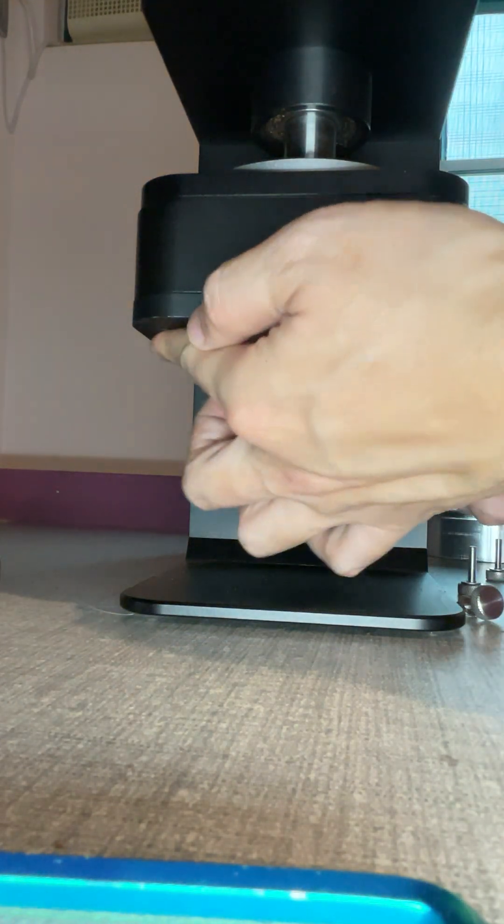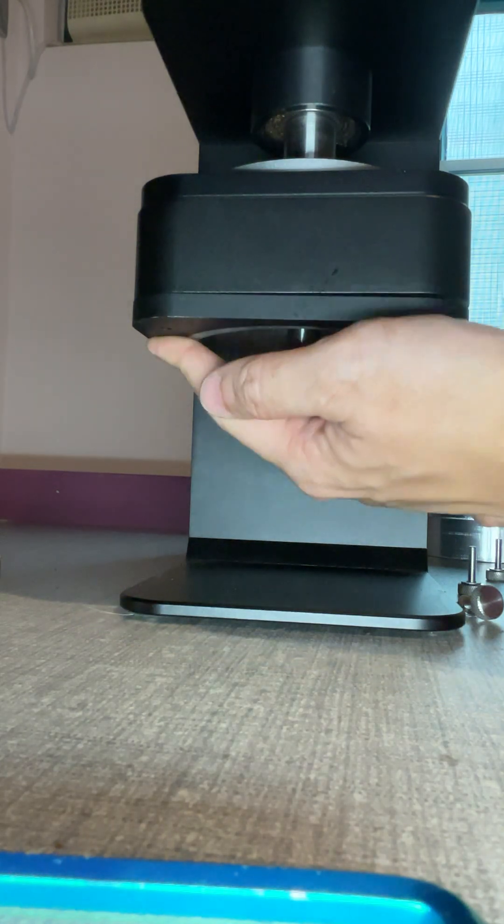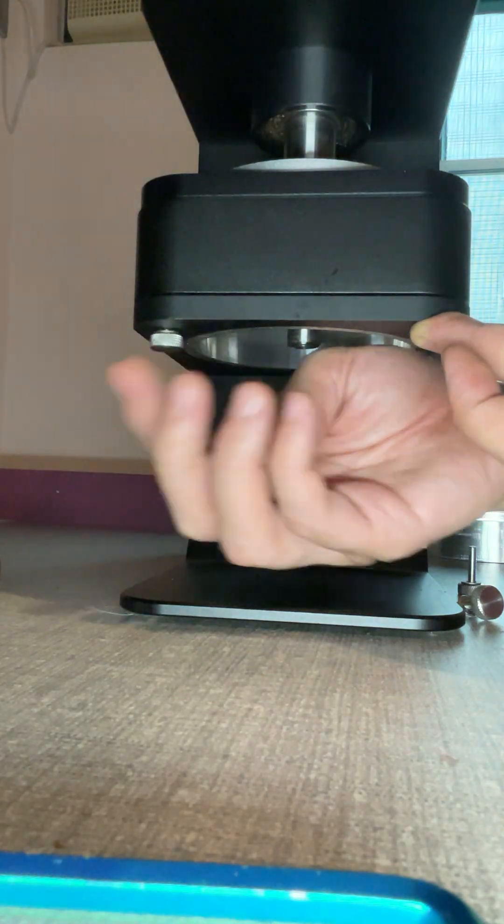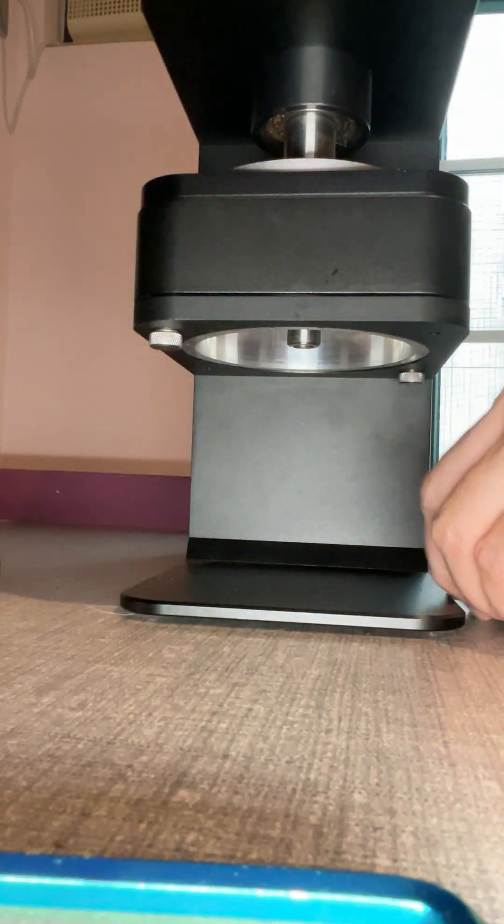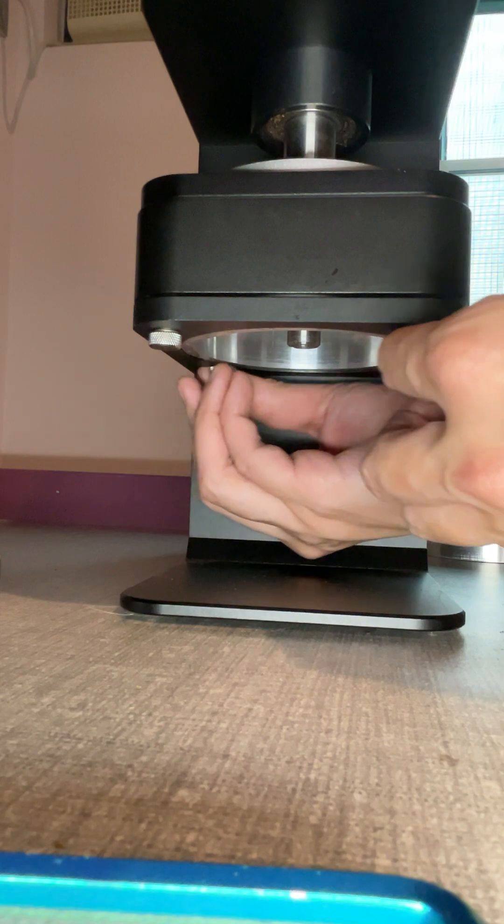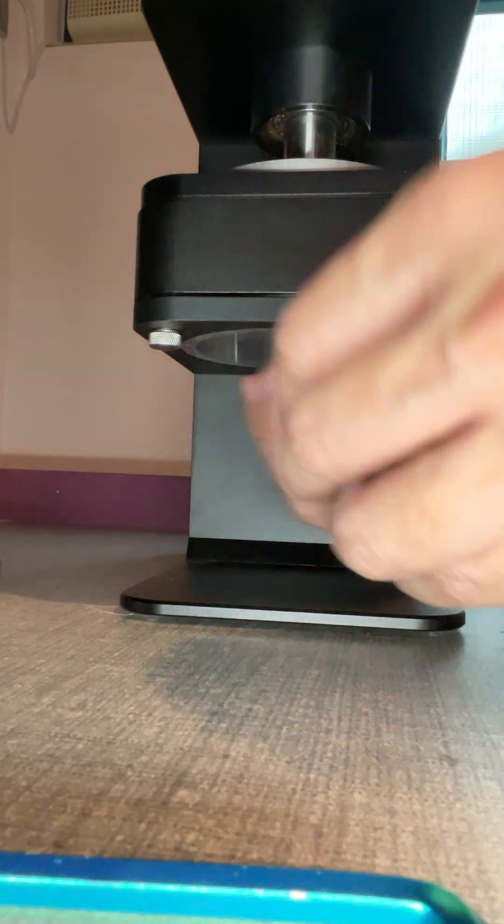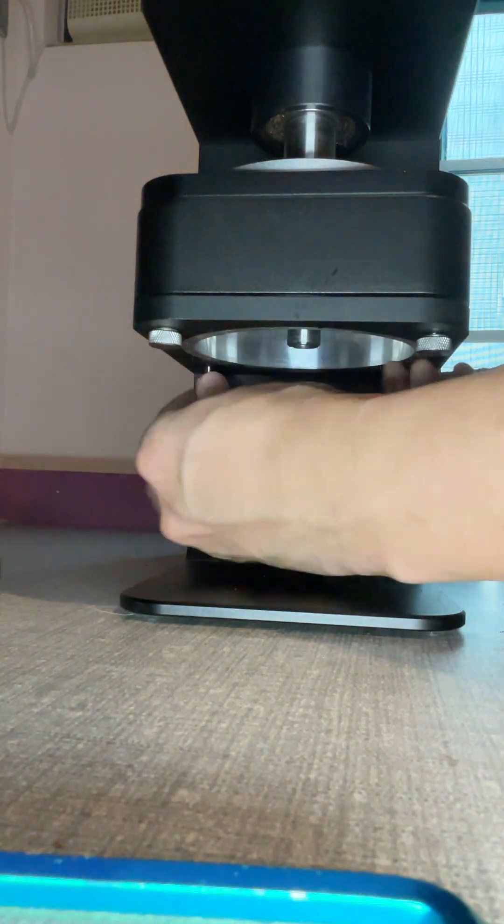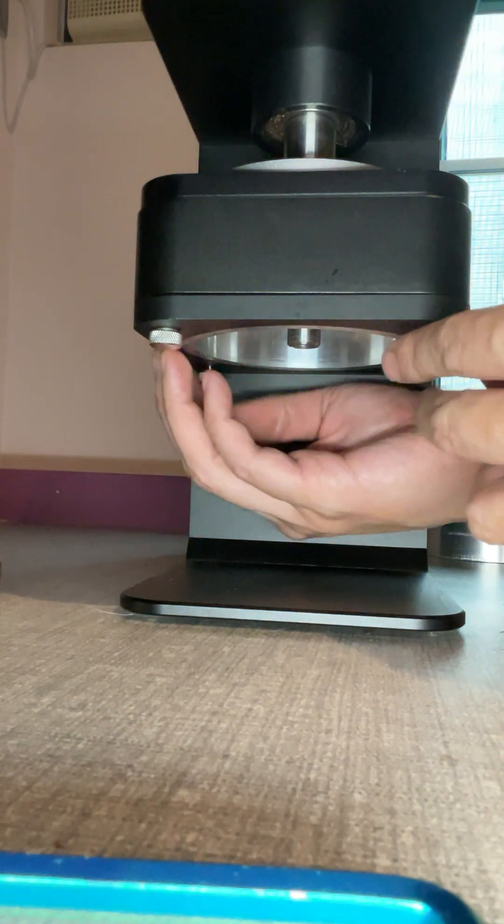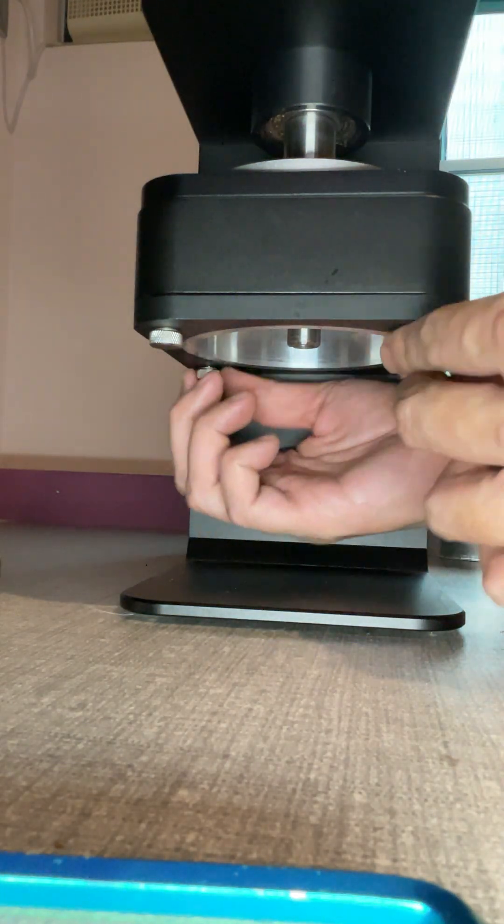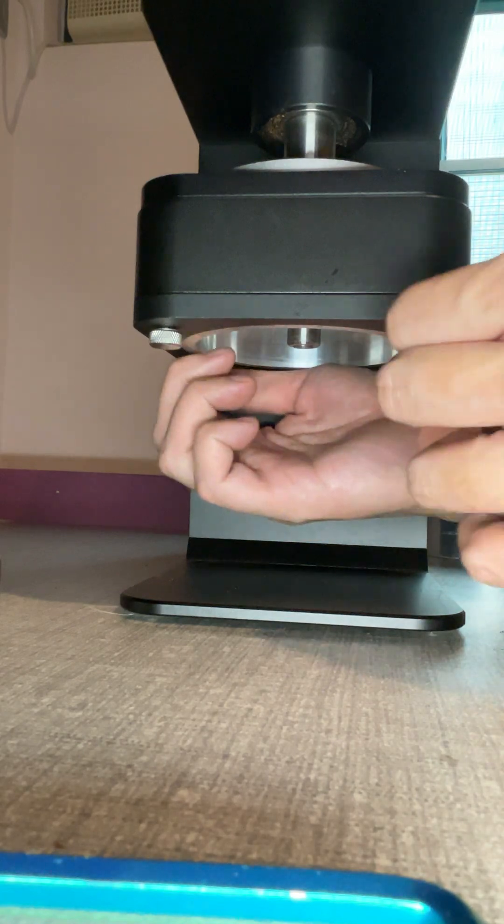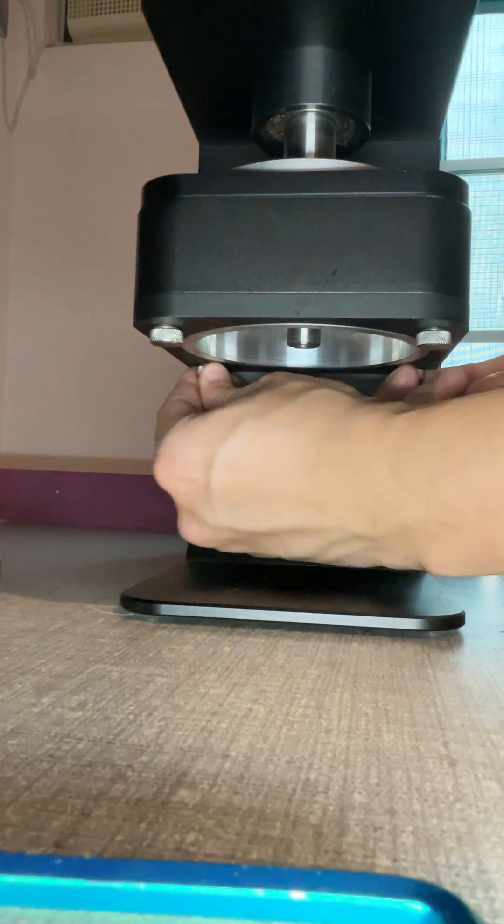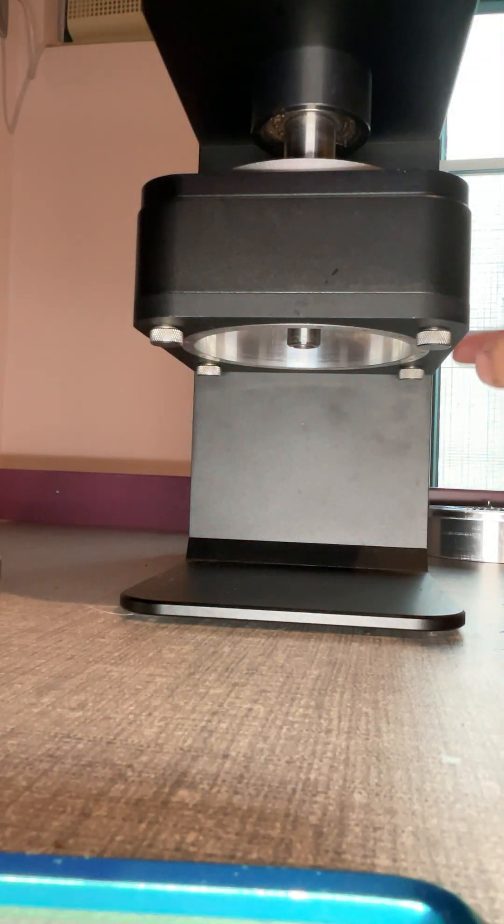And then put it back to the grinder. Make sure it's tightened—the full screw.